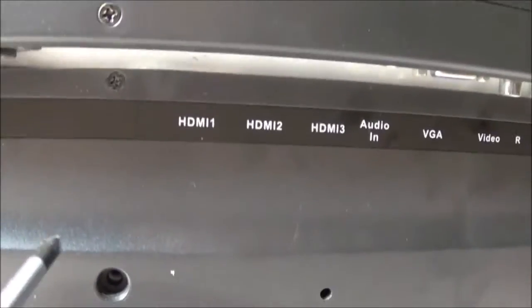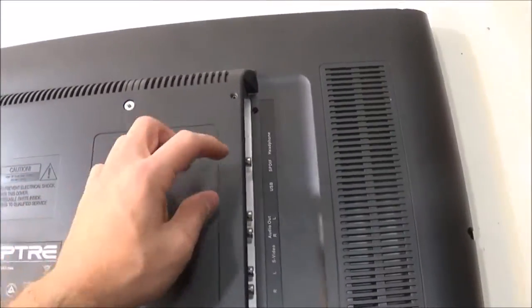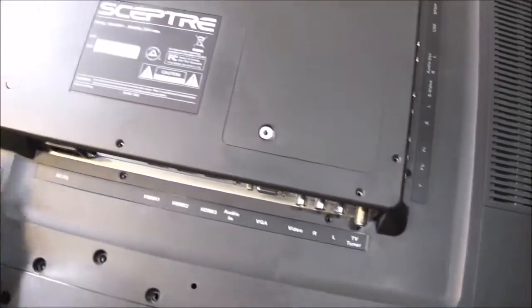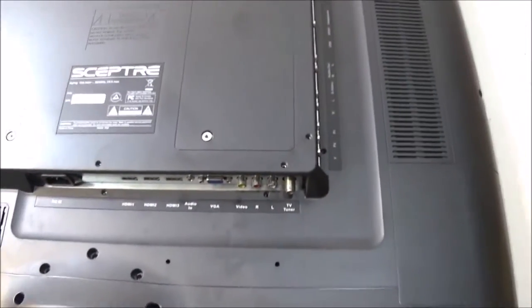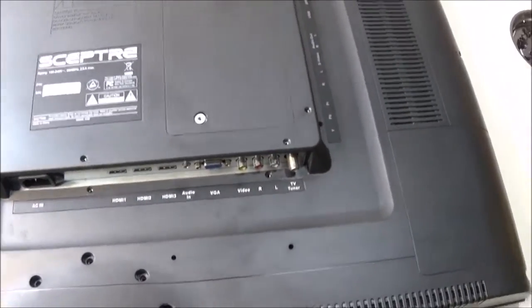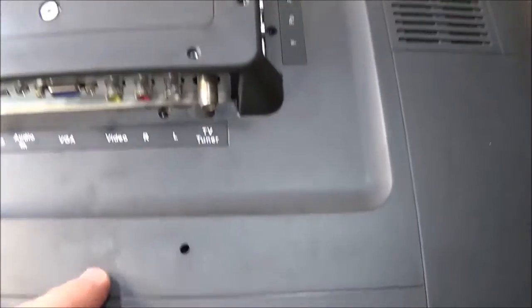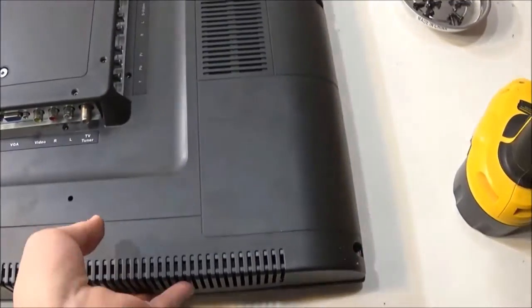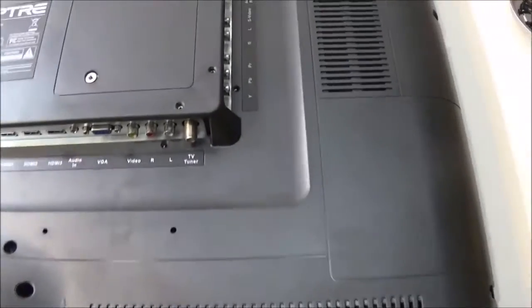And there are also these tiny little screws that you have to take off. There's eight tiny screws in all. Let's take all the screws out. It'll start to lift up.